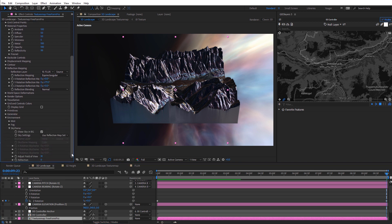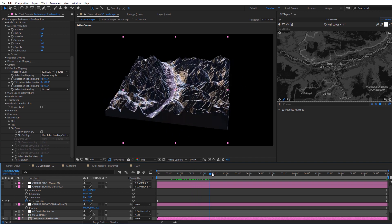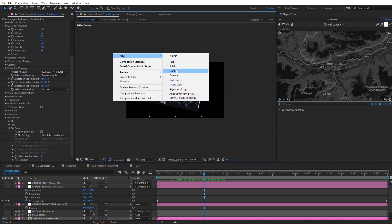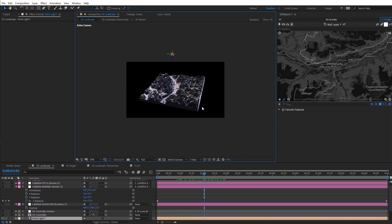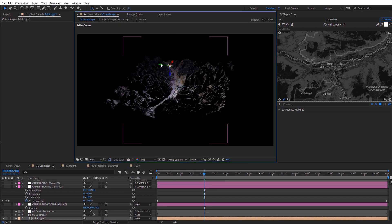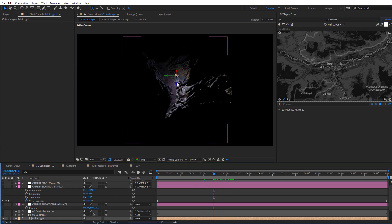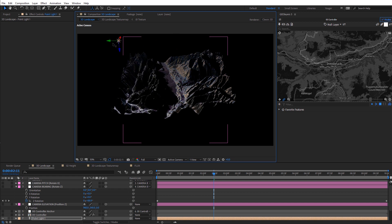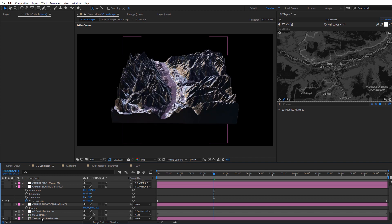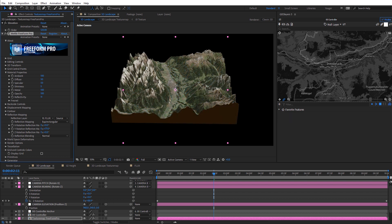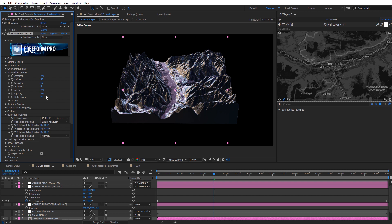I'm going to turn off the Show Sky in the Background option in Freeform Pro, so we just have the metallic landscape with a black void behind it. One quick thing — if you want to add a light, right-click and do a new point light. You can move this around your scene and get some pretty unique looking results with the terrain, especially with the metallic look, and you can get some nice shadows. I'm going to go ahead and delete that light.